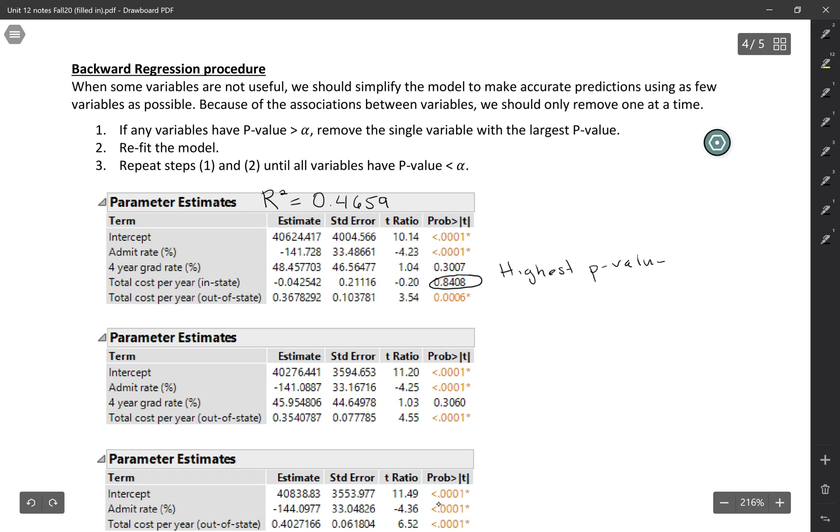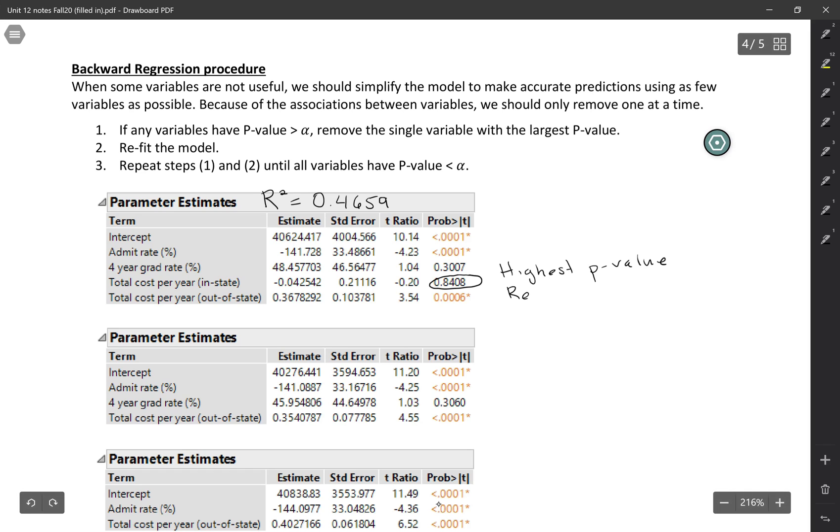Maybe that one is redundant. Maybe it's giving the same information as out-of-state, so it's not really a helpful variable here.